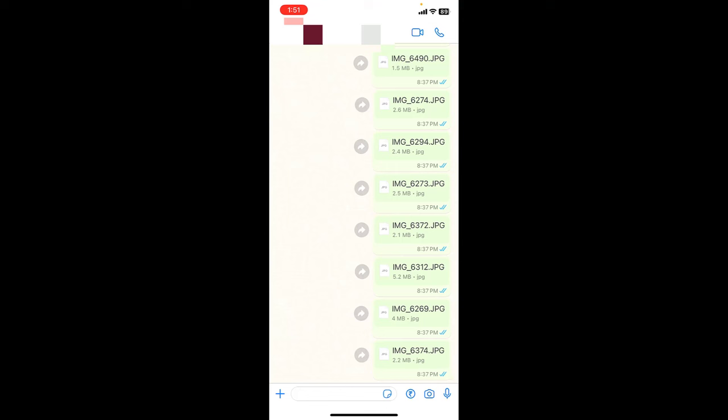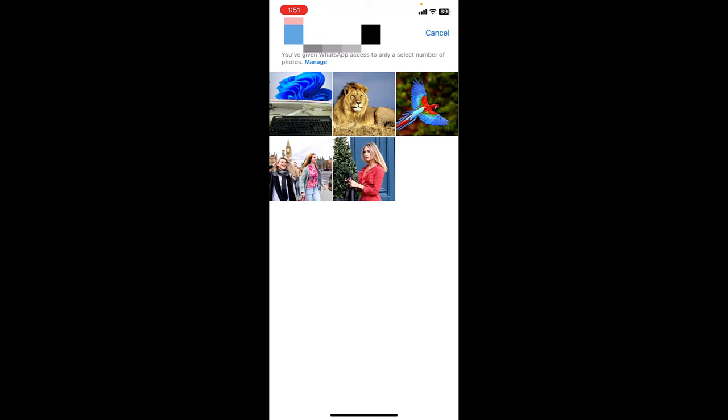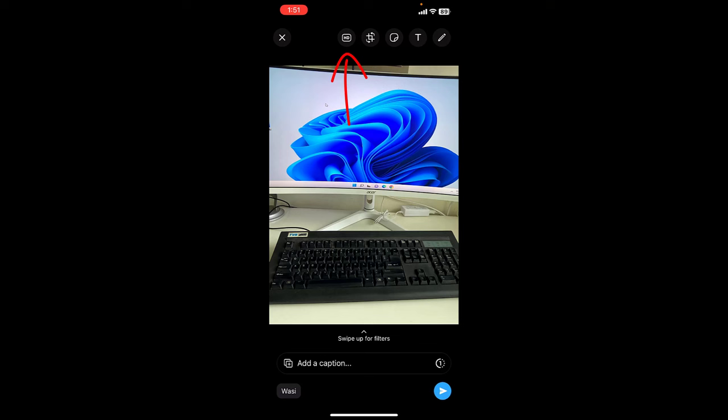Then tap on this plus icon or send icon. Now select the photos or picture from your gallery. For example, I will select this one and here you will get an option HD on the top side.